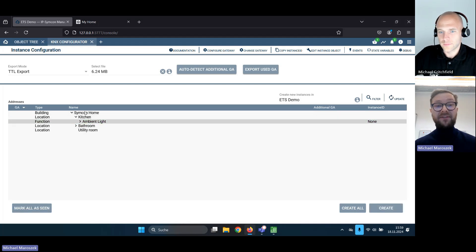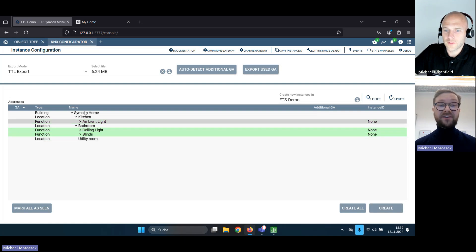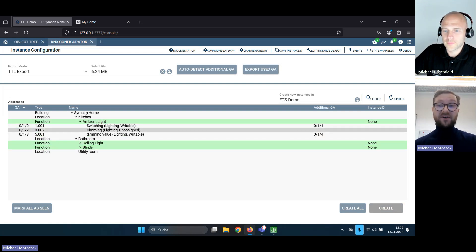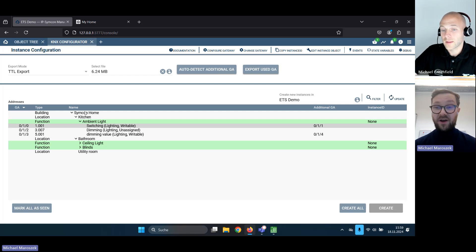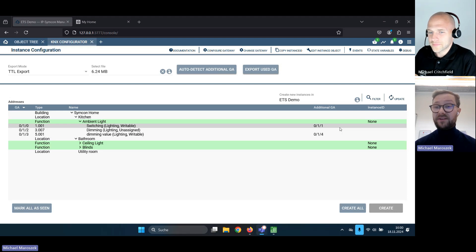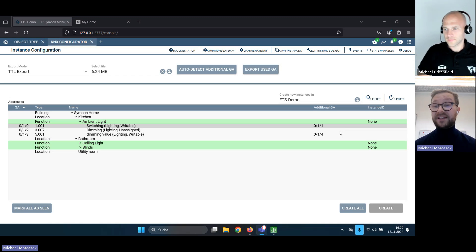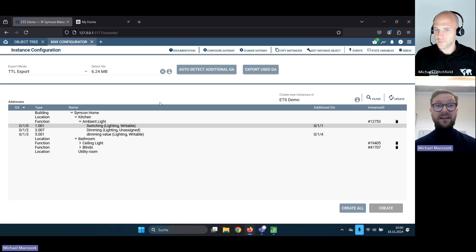We just apply the changes and what we see here is we have the same structure as in ETS. It has already detected the function and it has already detected the group addresses which you see on the left, and the additional group addresses — meaning the status address — so you don't need to take care of that as well. This is automatic because due to the semantic relations inside the TTL file, we are able to automatically pick up those status addresses.